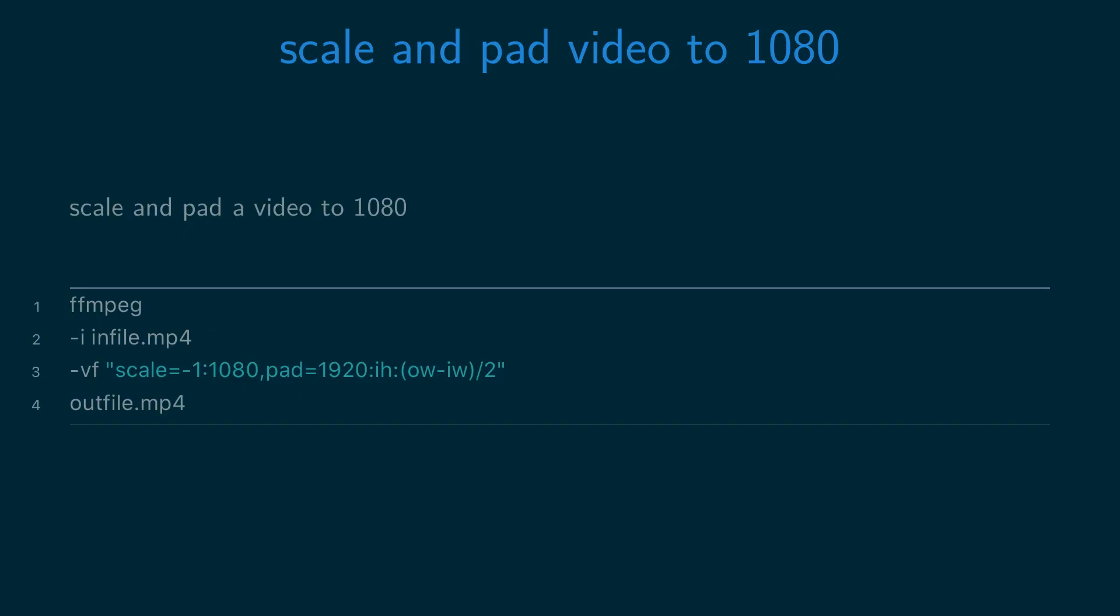You can resize a video to 1080p by scaling and padding it with ffmpeg. You do this by running ffmpeg -i [infile] -vf "scale=-1:1080,pad="